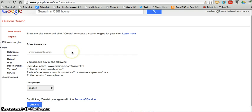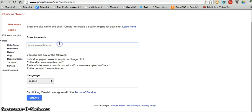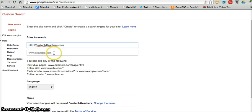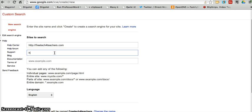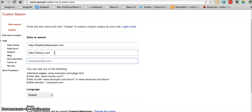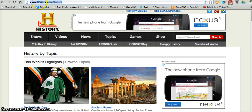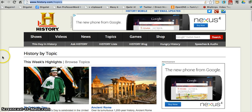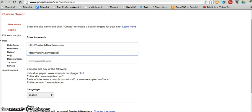Now, let's simply get started by putting in the URLs that we want indexed by our search engine. So, I'm going to start with FreeTechForTeachers.com, and I'll add in History.com. But, one of the nice things about Google Custom Search is that I can be very specific in the page URLs that I put in my search engine. So, for example, if I didn't want my students to be indexing all of History.com, I may use History.com slash Topics instead. So, now this search engine will only be looking through this particular page when my students use my search engine.